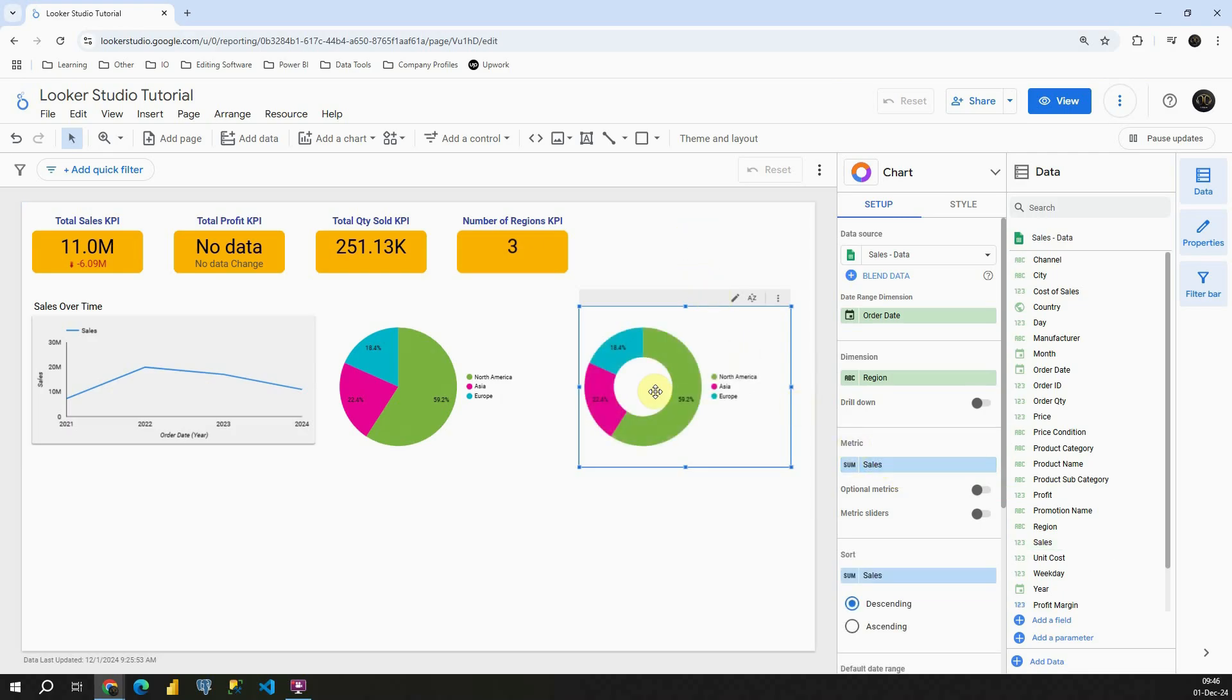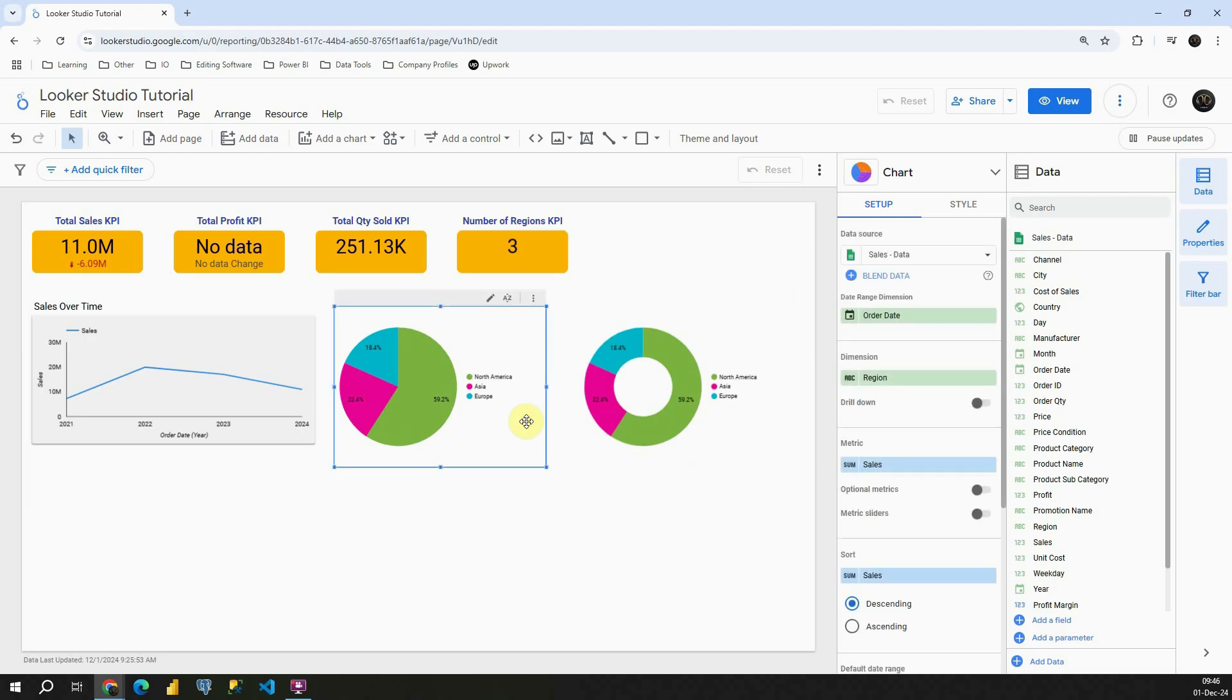Excellent. Now as you can see the only difference between those two charts is their appearance, so basically you can pick it based on your preference. Excellent. Let me change something with these charts.